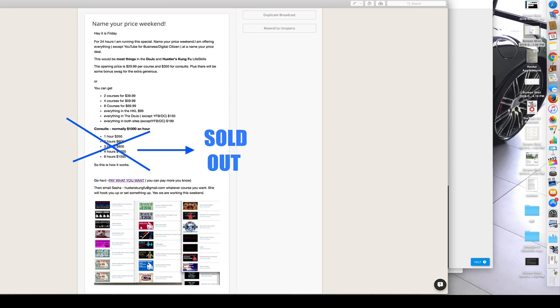But you pay what you want with the $39, the $59, $69. And what you will do is email Sasha and say what courses you want. She'll hook them up for you and email you when it's done. And you just log in and start learning. That's pretty much it.